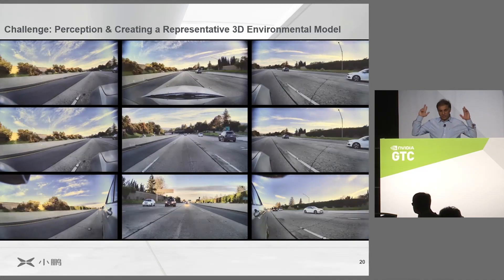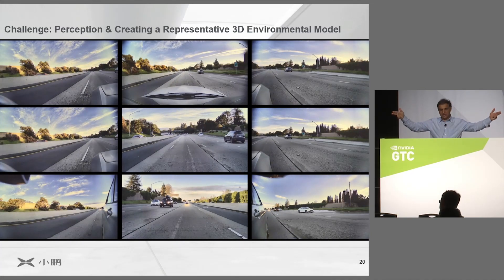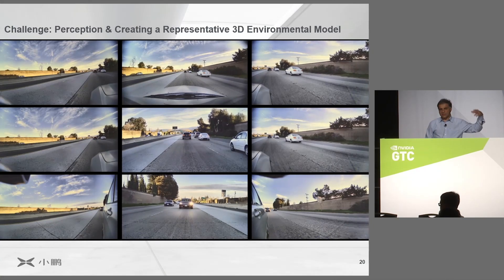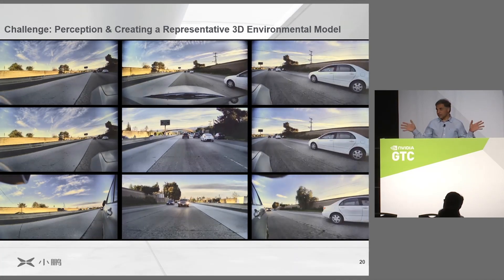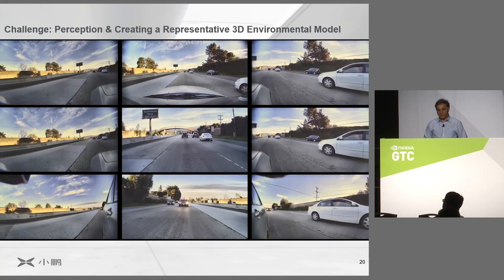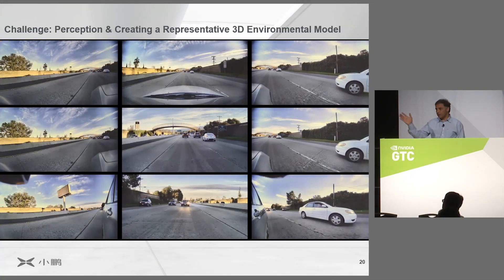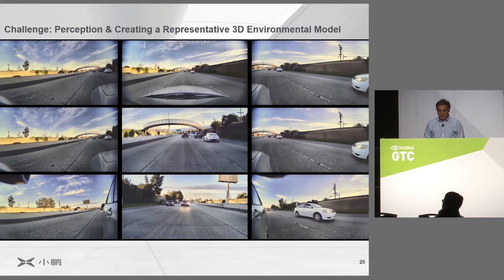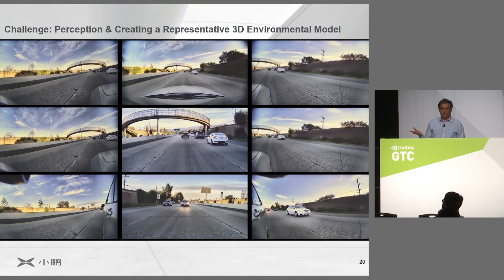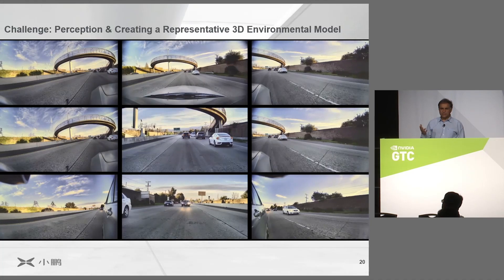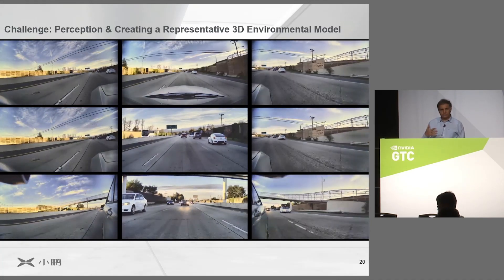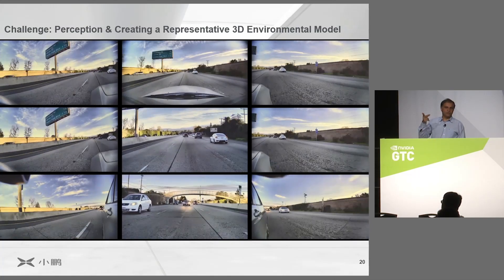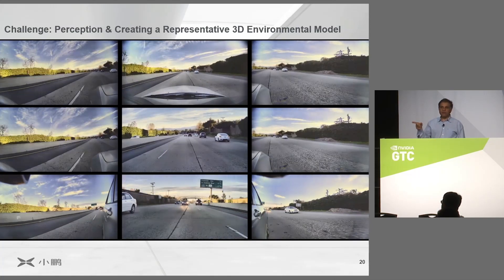There are two cameras looking forward from the sides of the vehicle, called left side forward and right side forward. These extend the visual field of view that we are capturing, and you can see clear overlap between the cameras. The cameras themselves generally run at around 30 to 60 frames per second, and we deliberately vary the frame rate and the resolution.